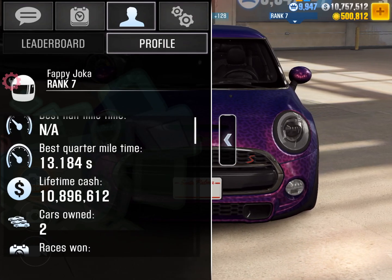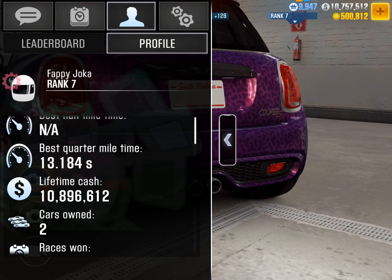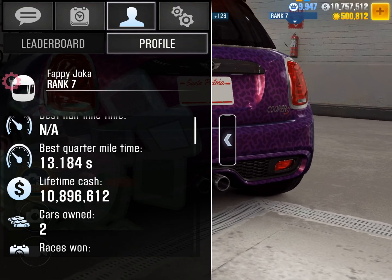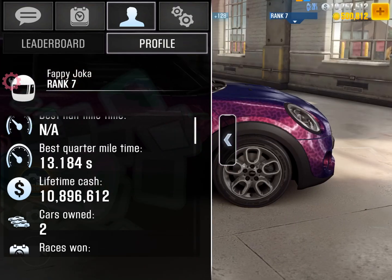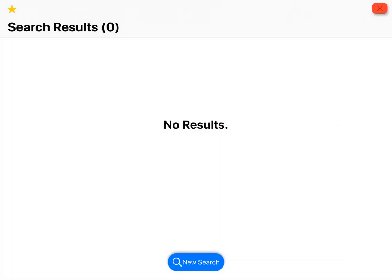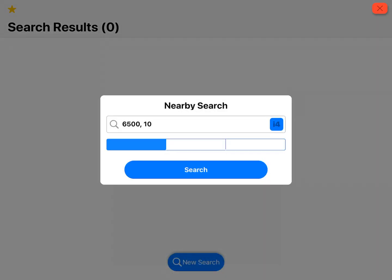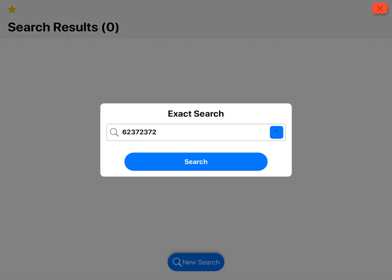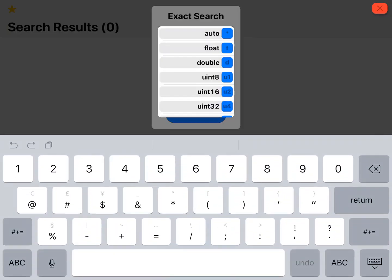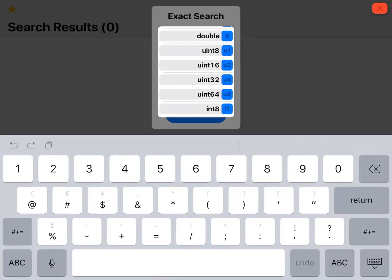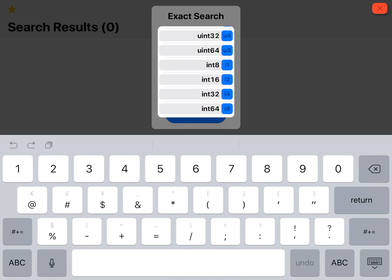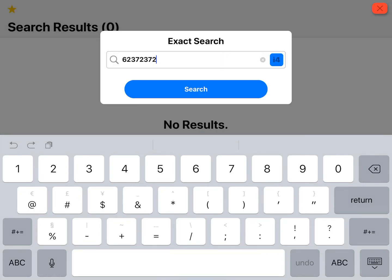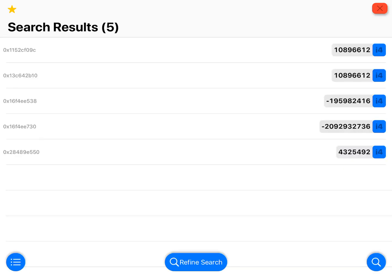What you want to do with that is open up iGameGod, do a new search. Well not nearby but you want to do an exact search, and this is also int 32. And you want to search up the value of that cash and it should give you a few values.